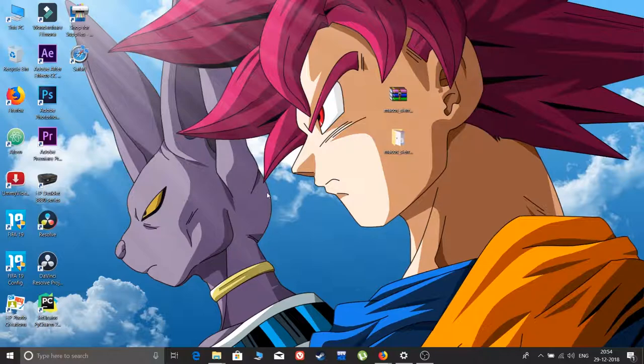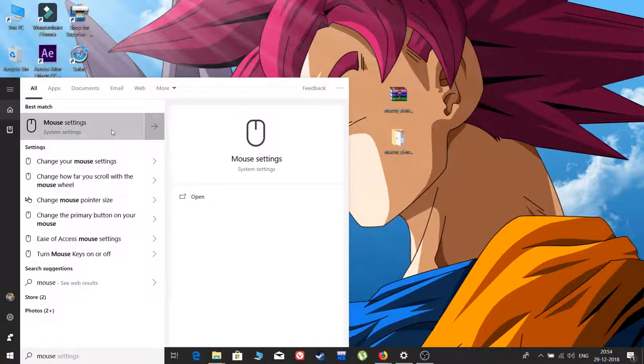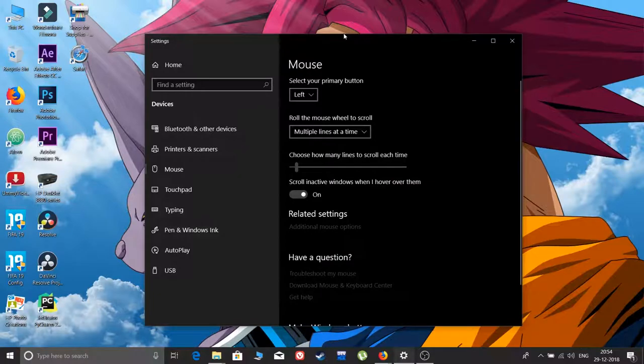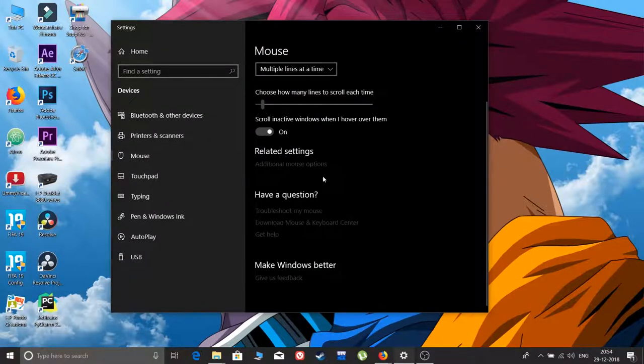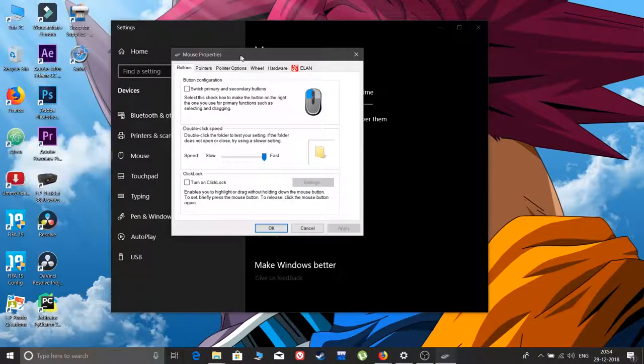Then go here and search settings and go for mouse settings. Here you can see the mouse settings. In related settings, go for additional mouse options. Then you can get mouse properties.